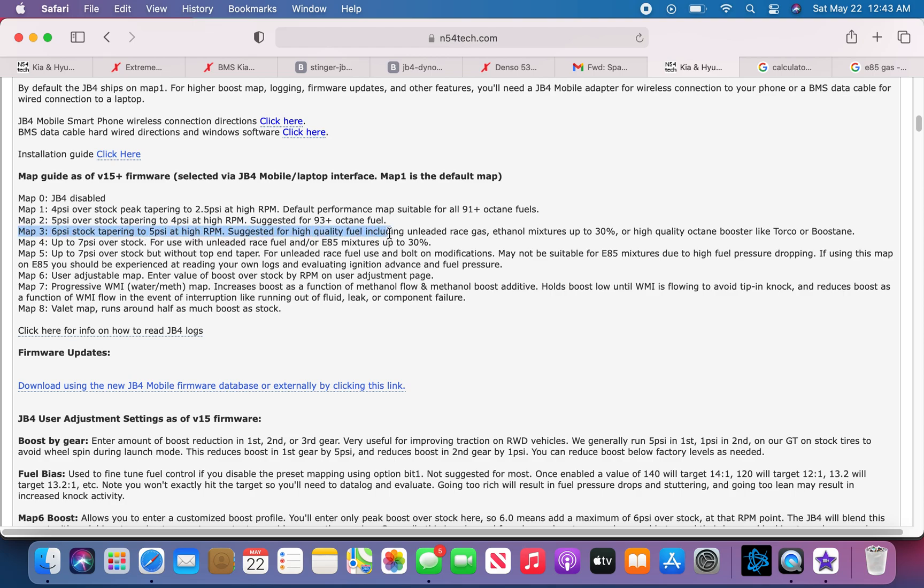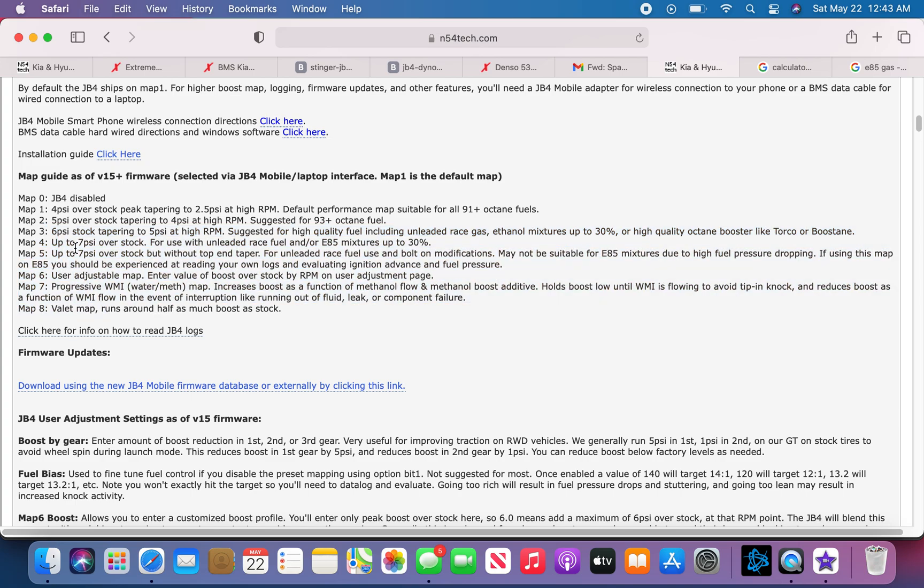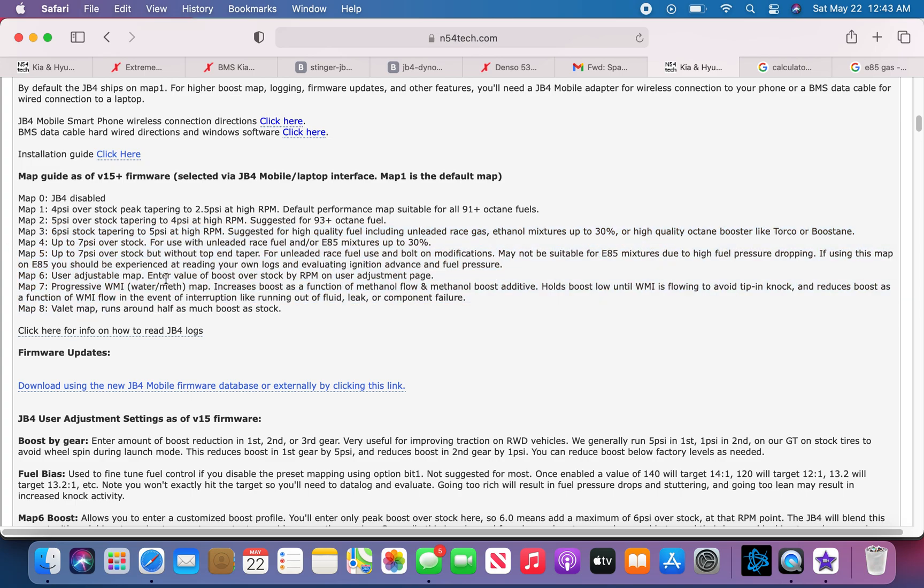For map 3 and down, you'll need spark plugs with the gap I just showed you with E30 mix and up.